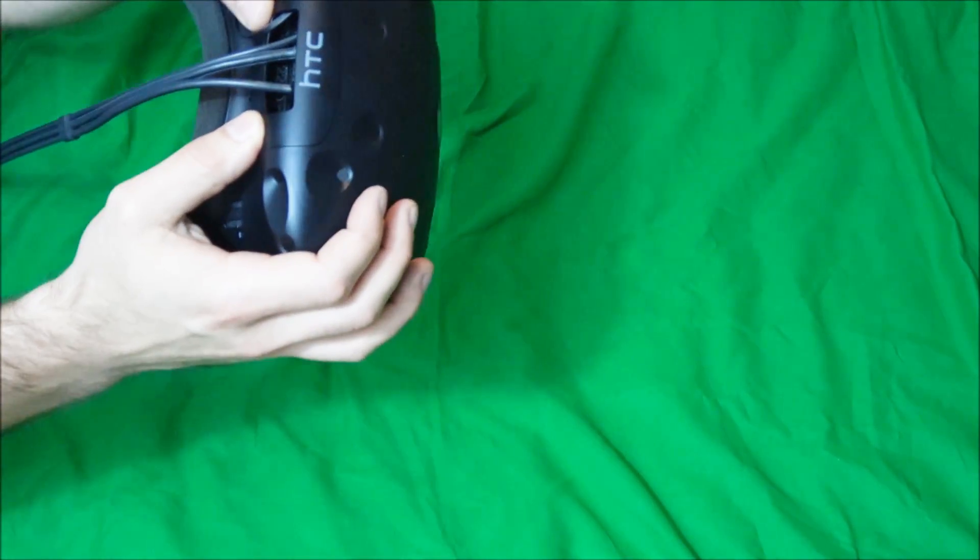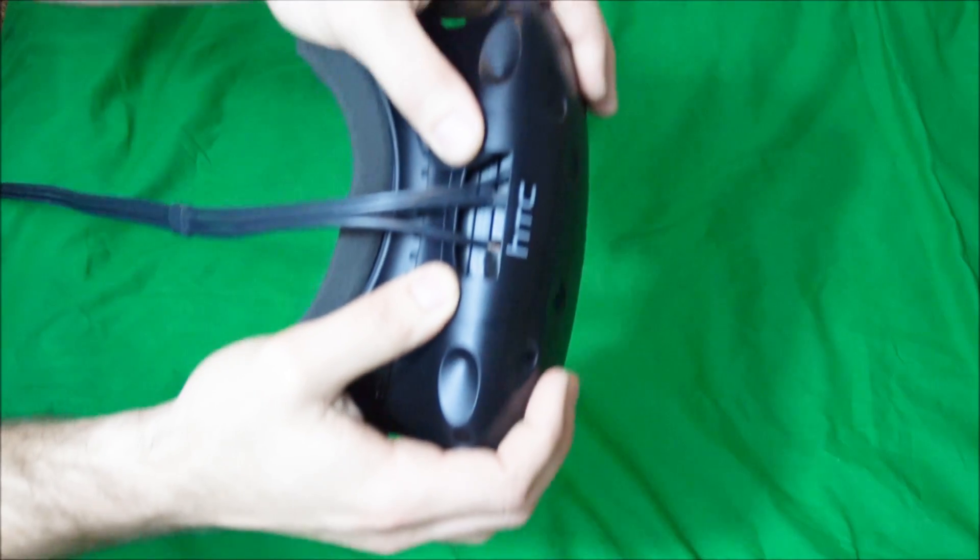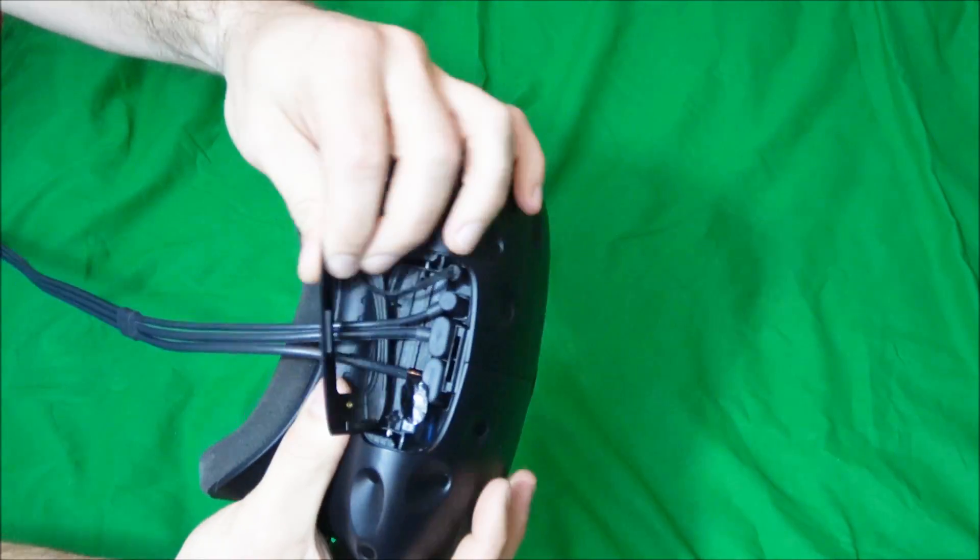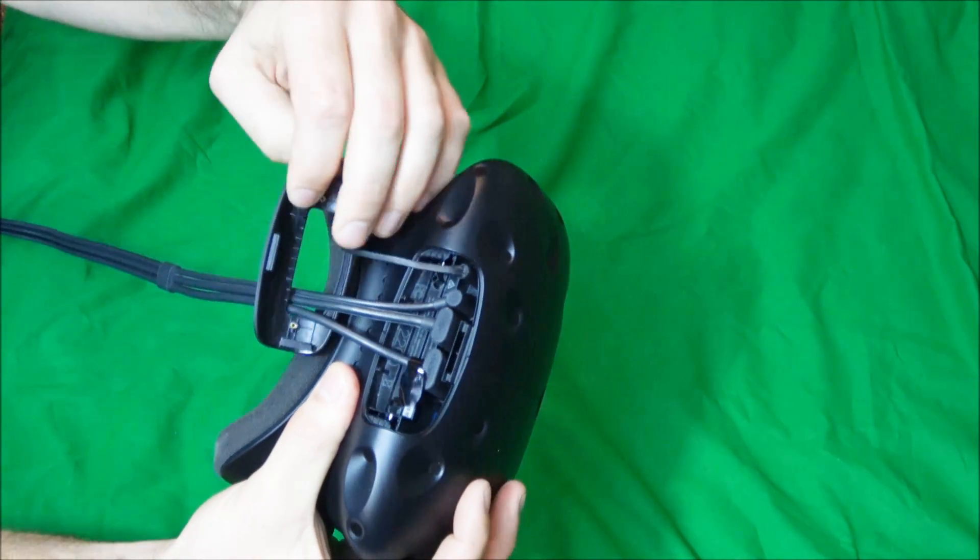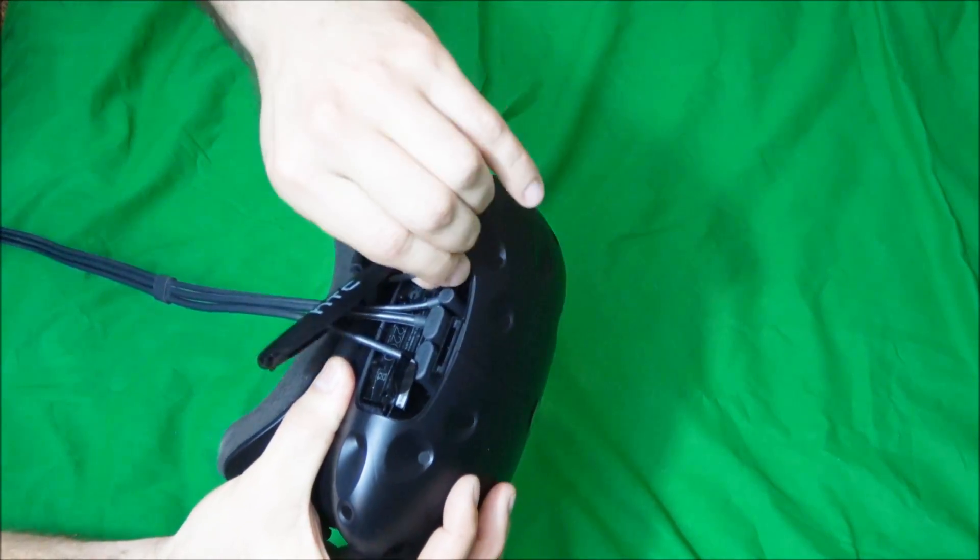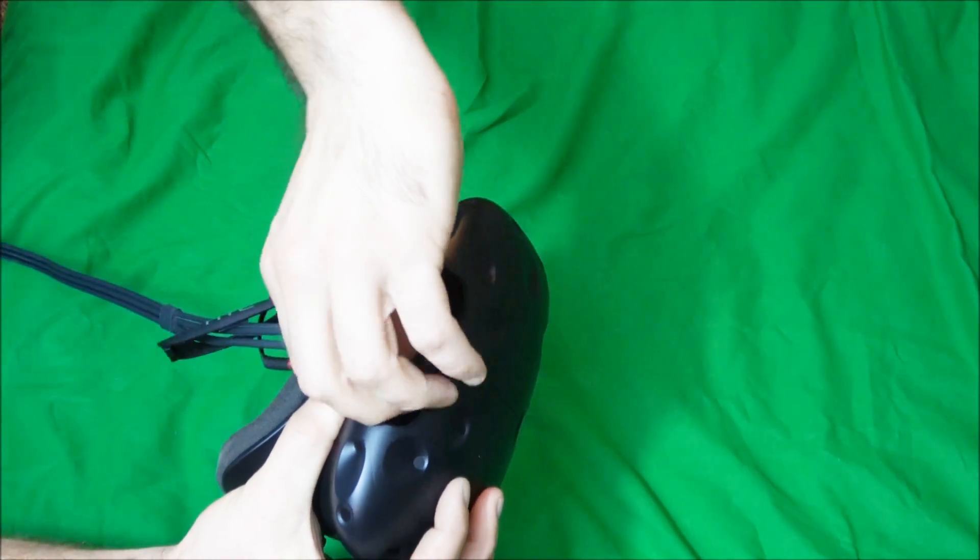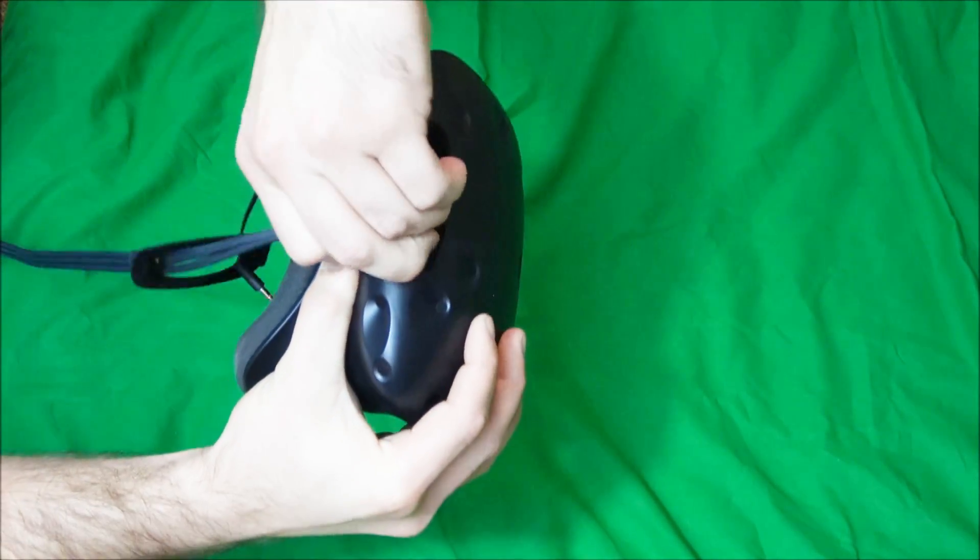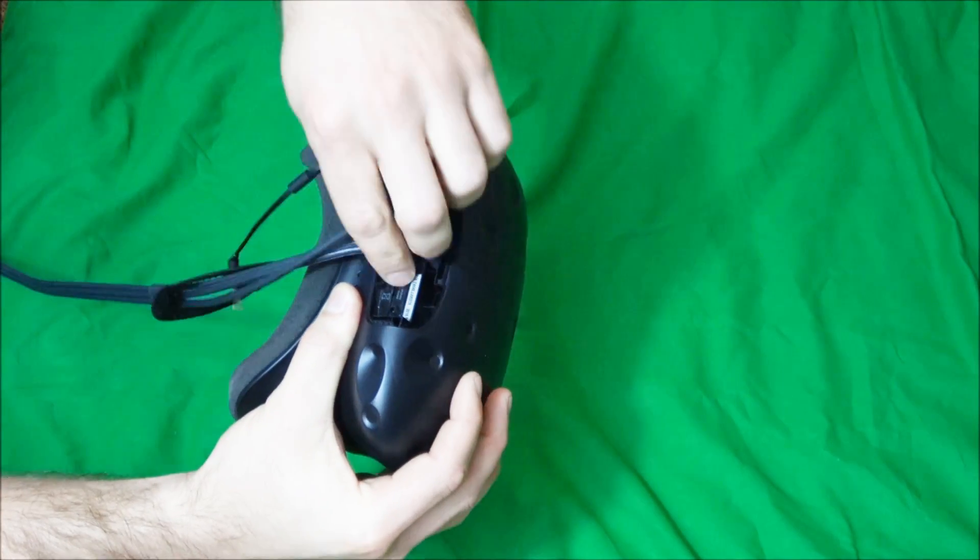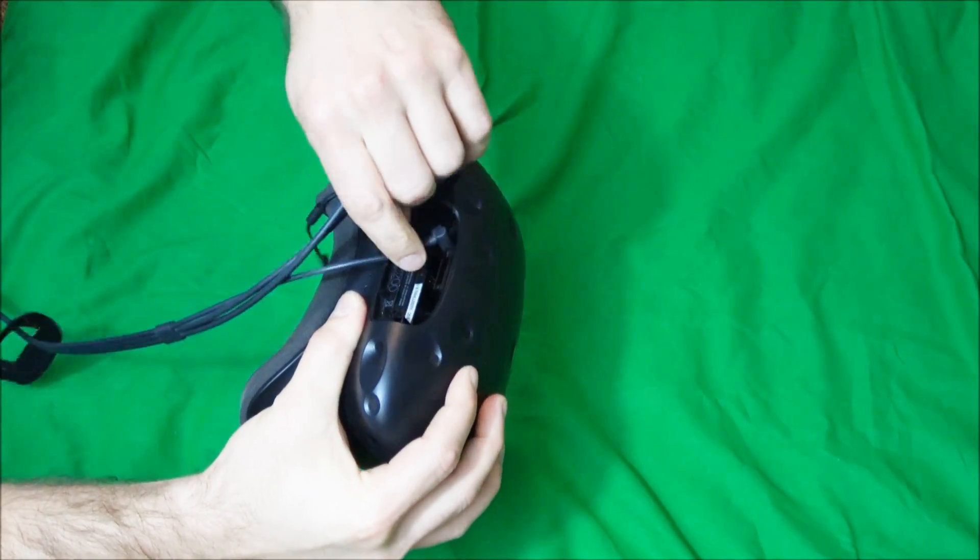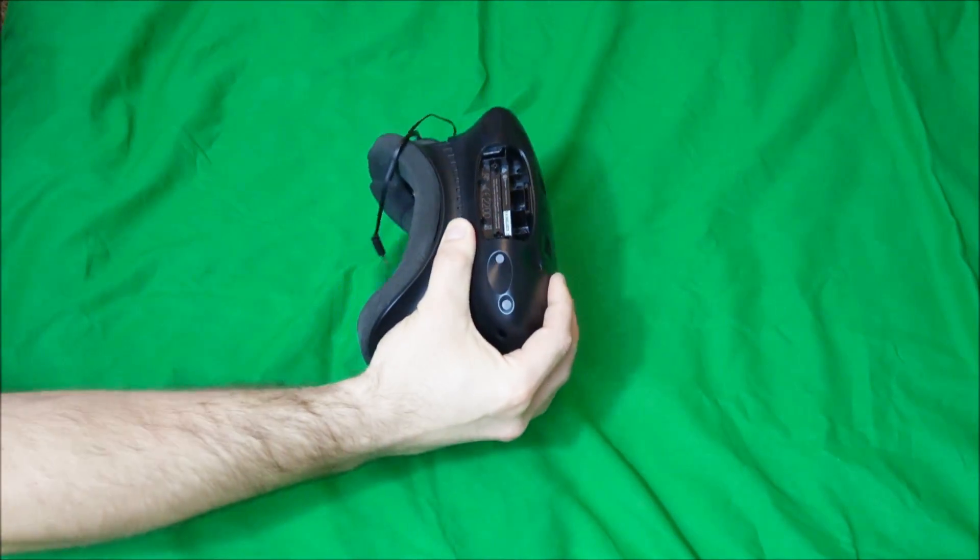And then you want to remove the front clip of the Vive, and do that by sliding it forward and then pulling it back. Here you'll be able to remove the audio cable, the HDMI cable, USB, and power cable.